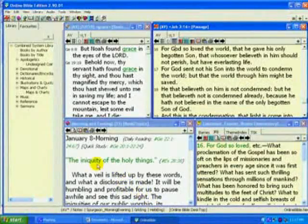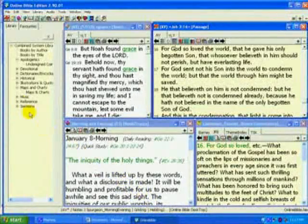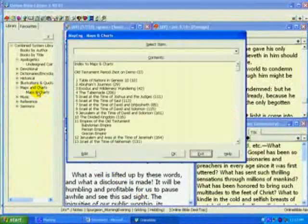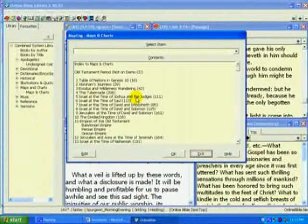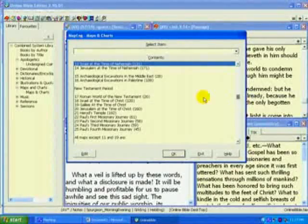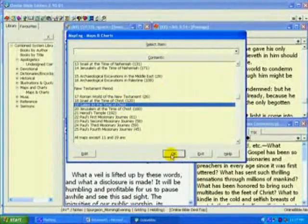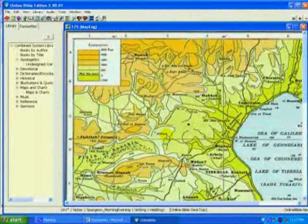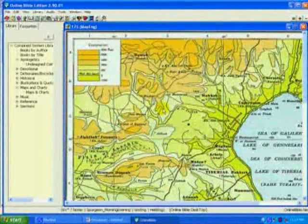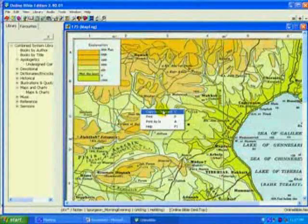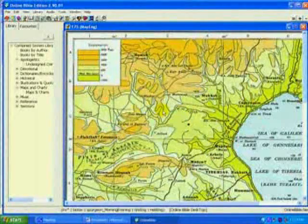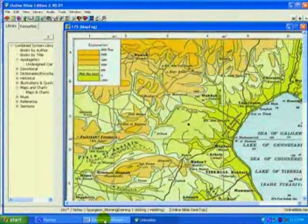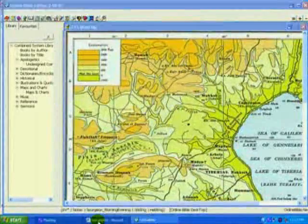Now let's put something else in our text. Let's look at Maps and Charts — specifically, Galilee at the time of Christ. I right-click, copy to clipboard, and we go to our document in Word.